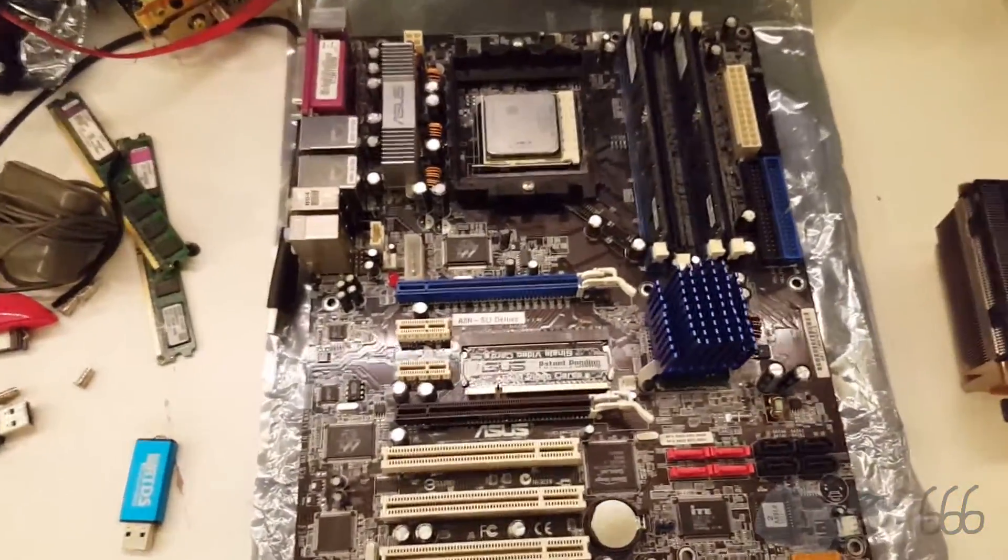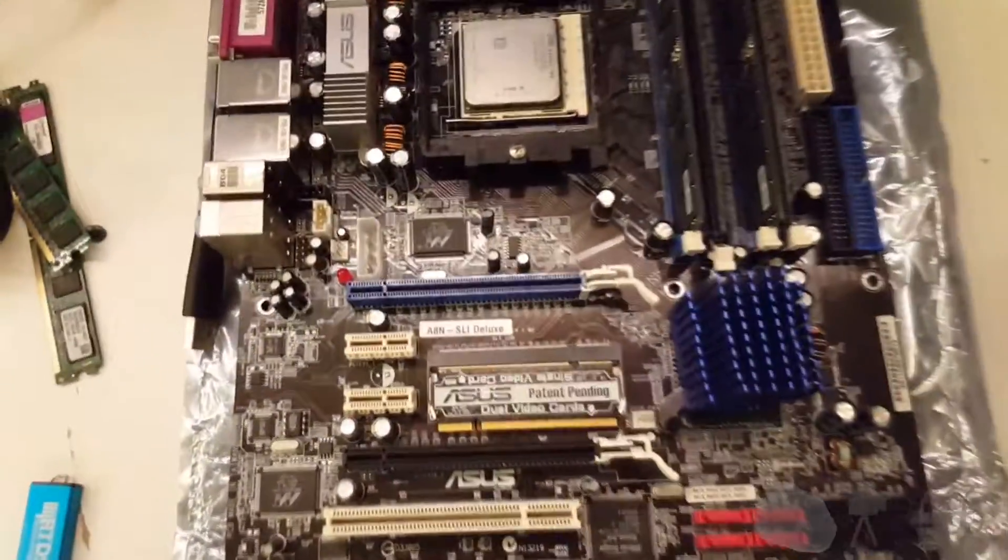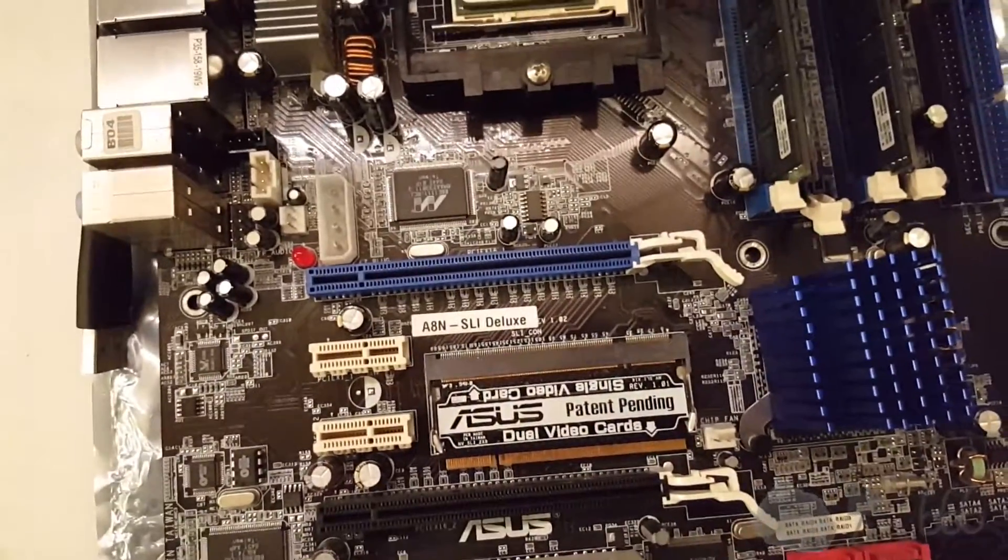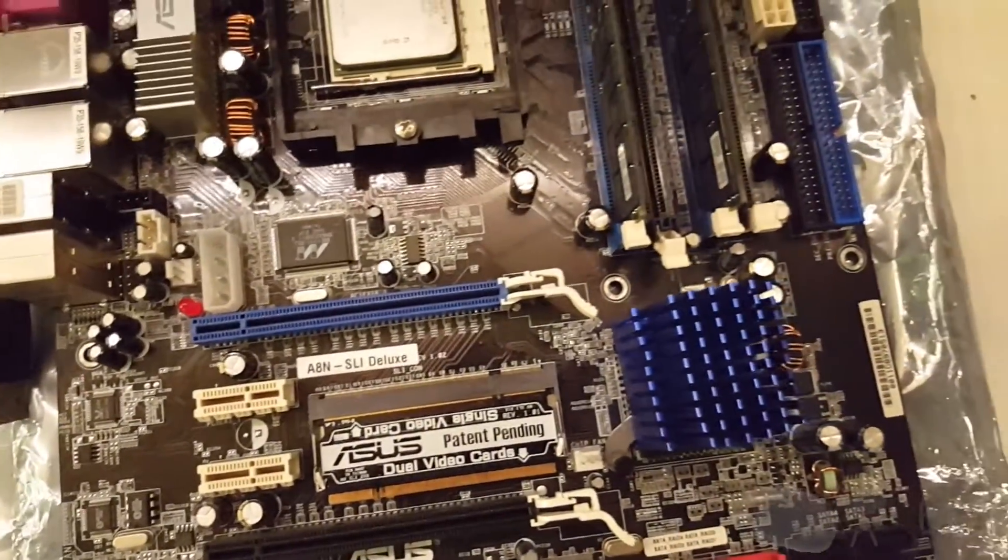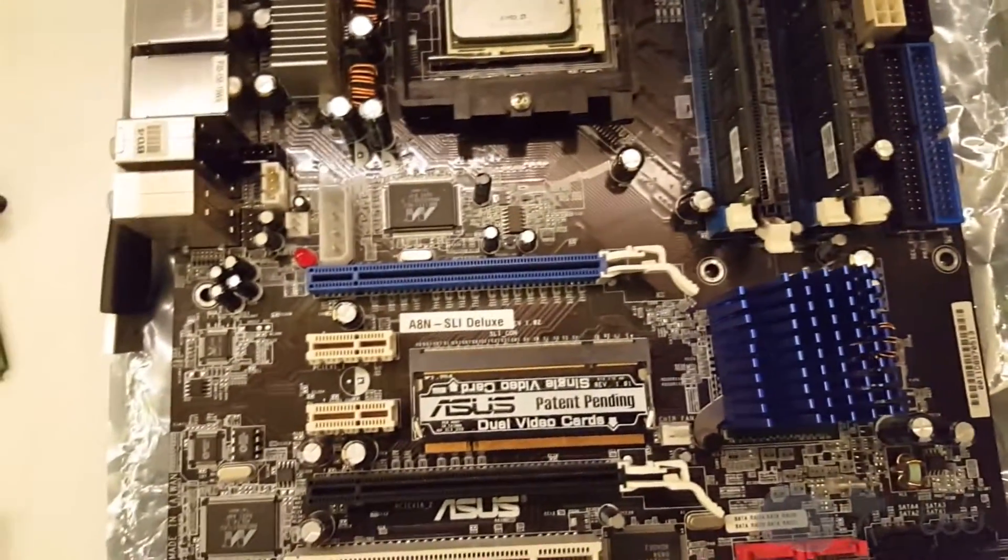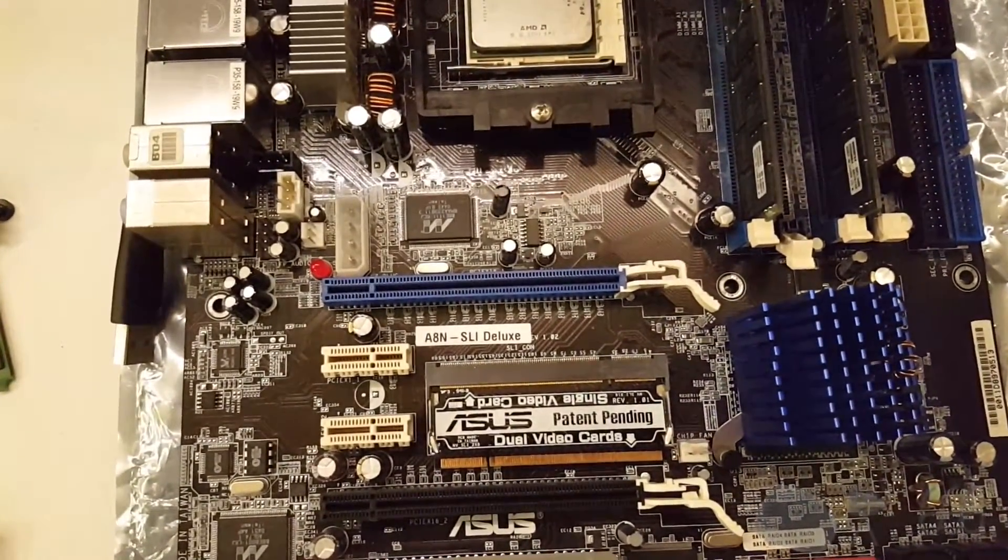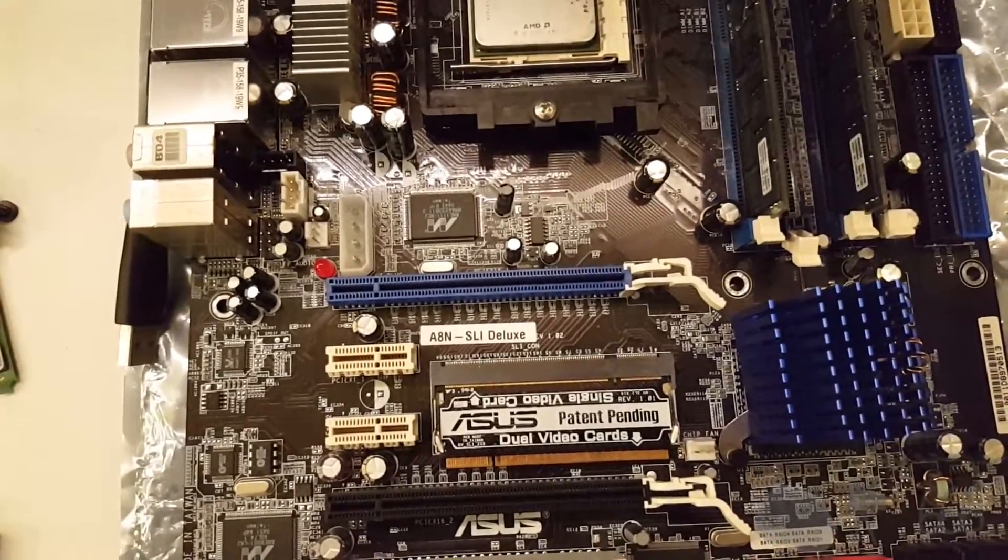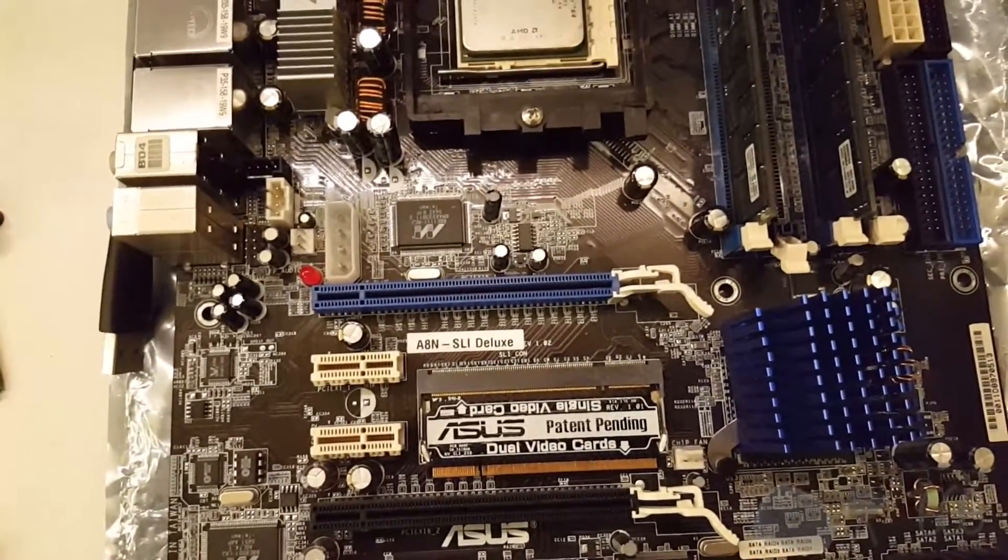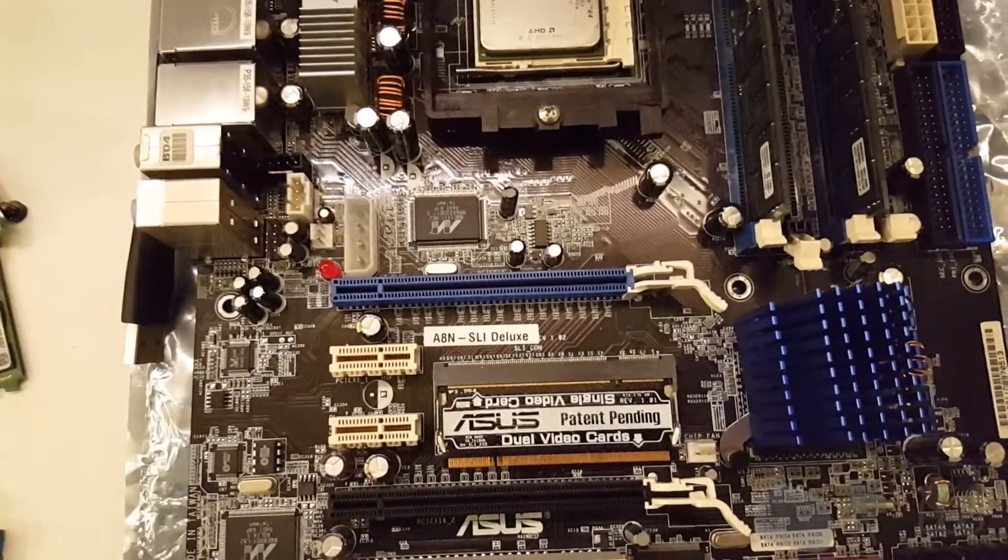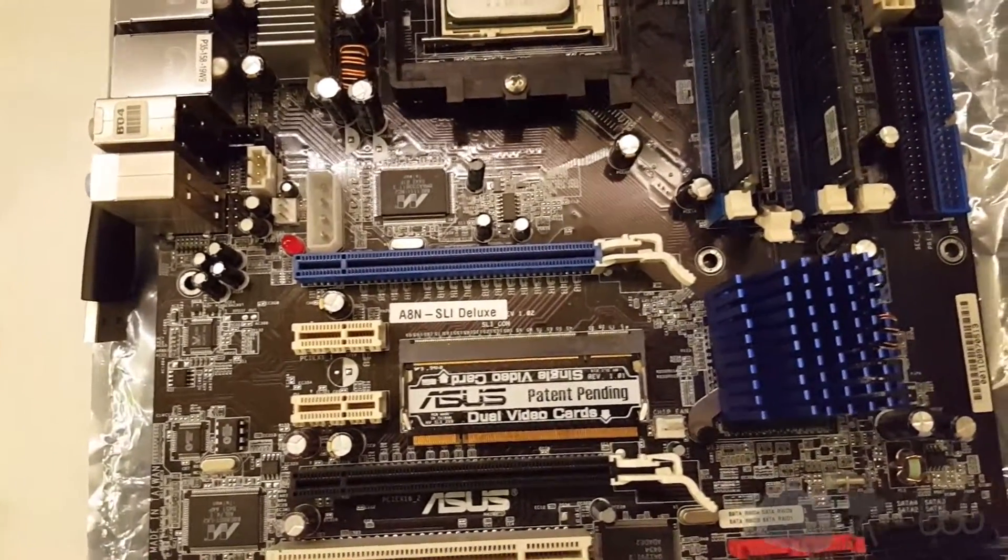The heart of the project is this, an ASUS A8N SLI Deluxe. If you think I'm going to be experimenting with SLI, you're absolutely right. It's the first time I've ever done anything with multiple video cards.